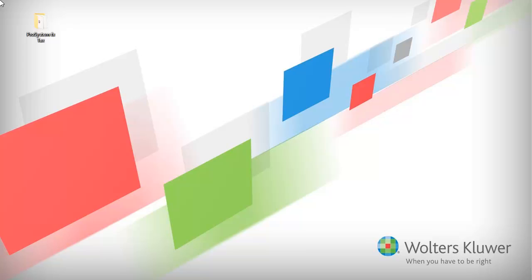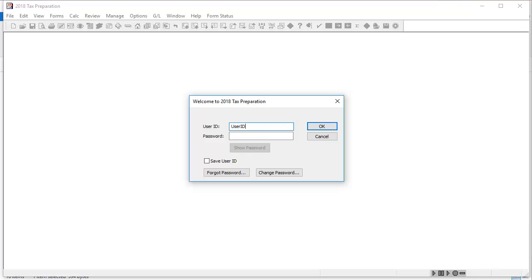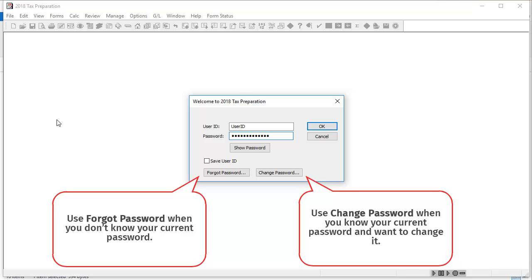To begin, go to your ProSystem FxTax icon group and open an application such as Tax Preparation. Enter your user ID and password. Then click Change Password.